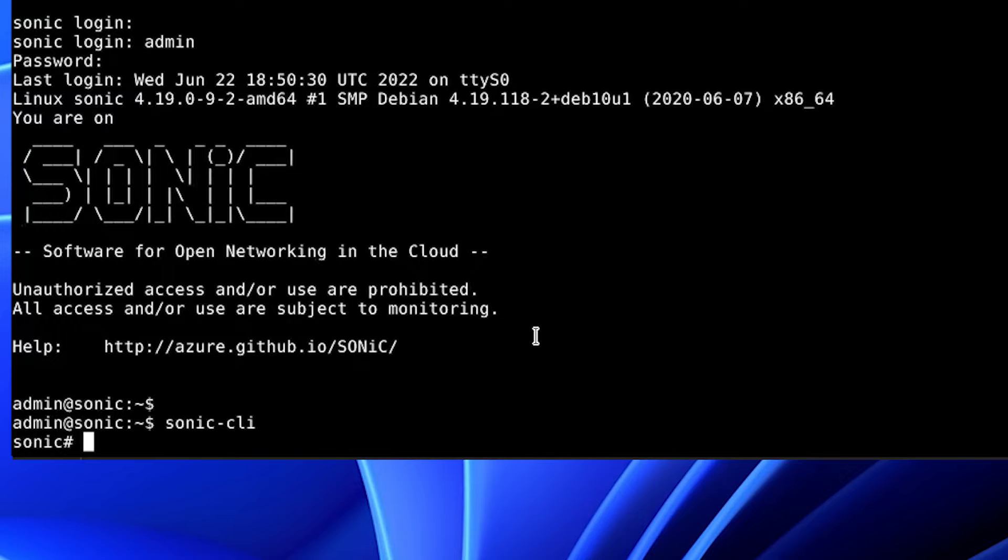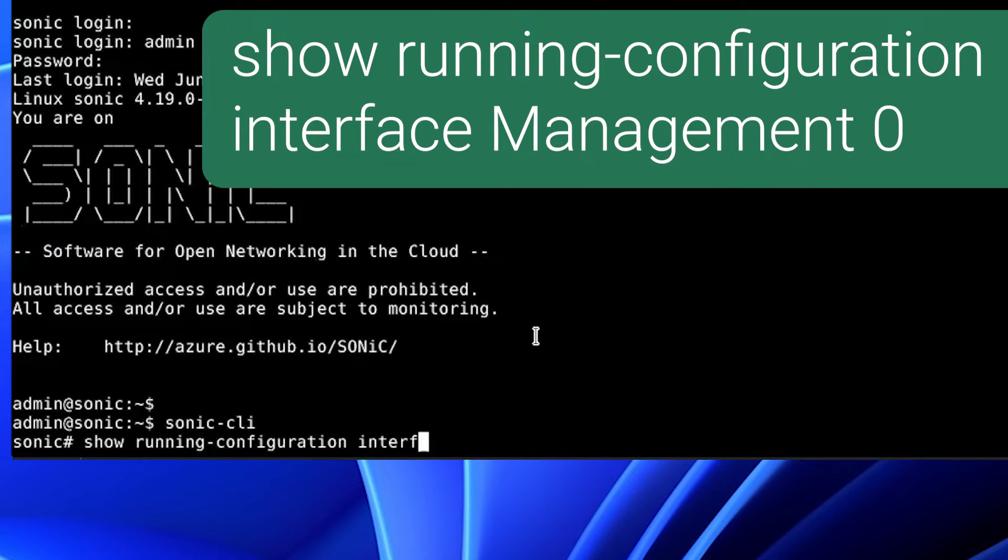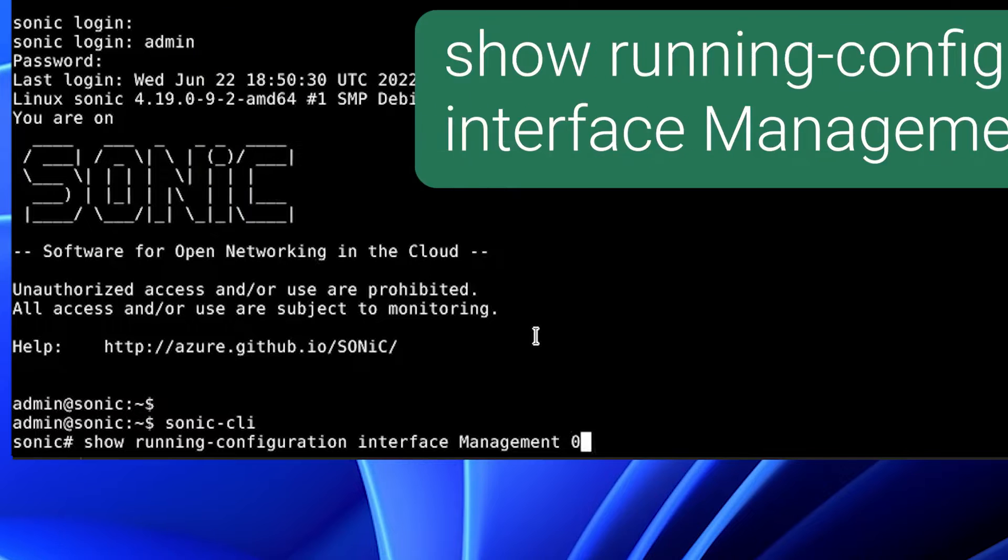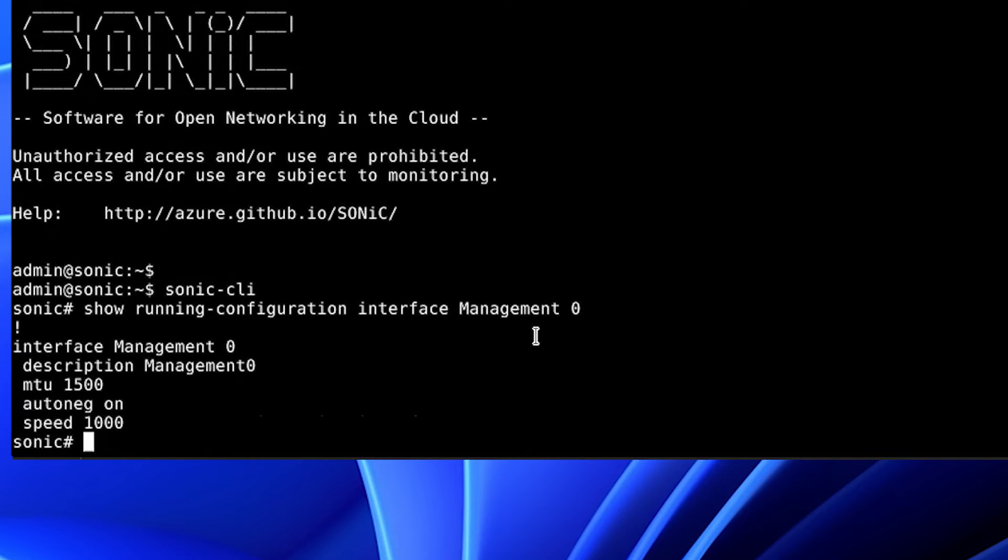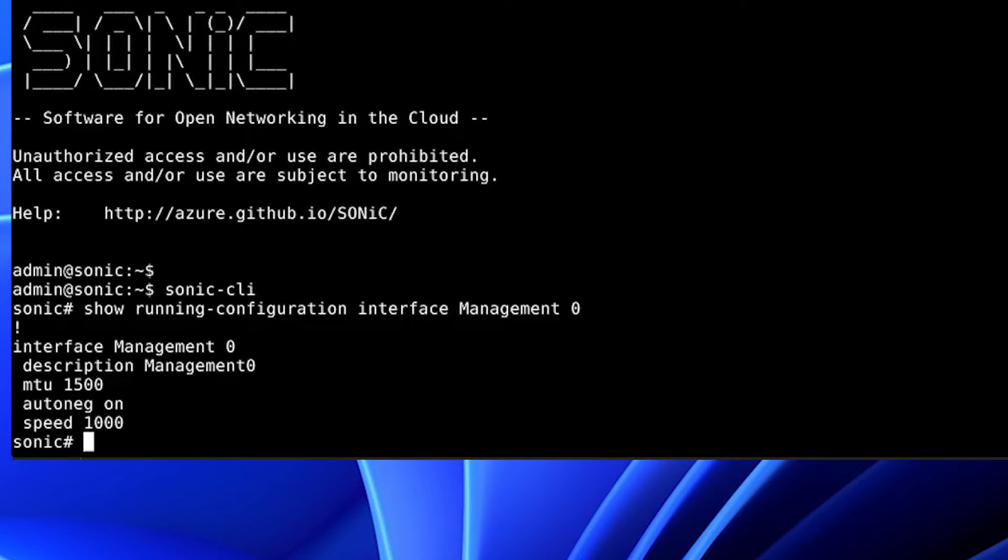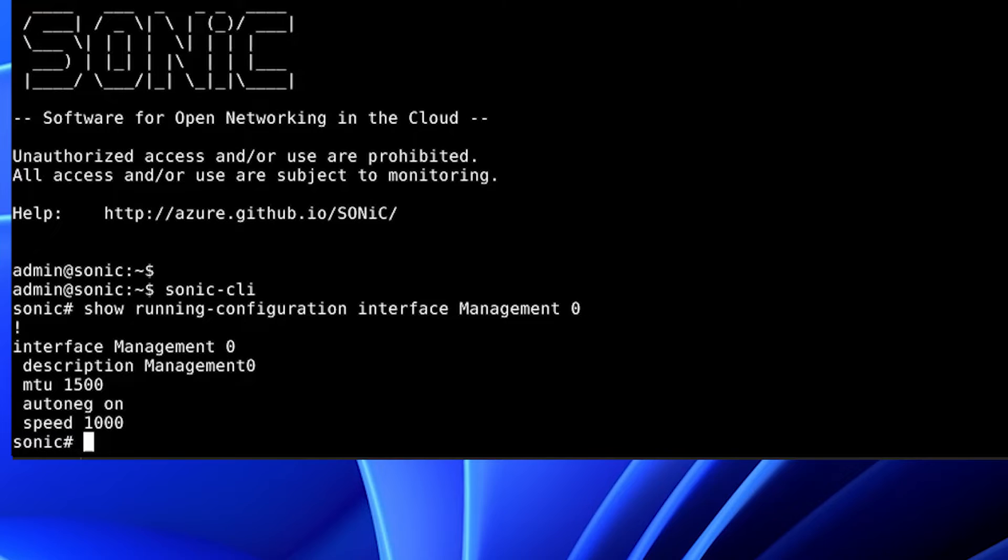We will show the running configuration of the management interface with the command show running configuration interface management 0. Note, even though there is no configured IP address on the management interface, it is still up in DHCP mode and can receive an IP address from the server. Once you configure a static IP address, DHCP will be disabled. DHCP will be re-enabled if you remove the static IP address.